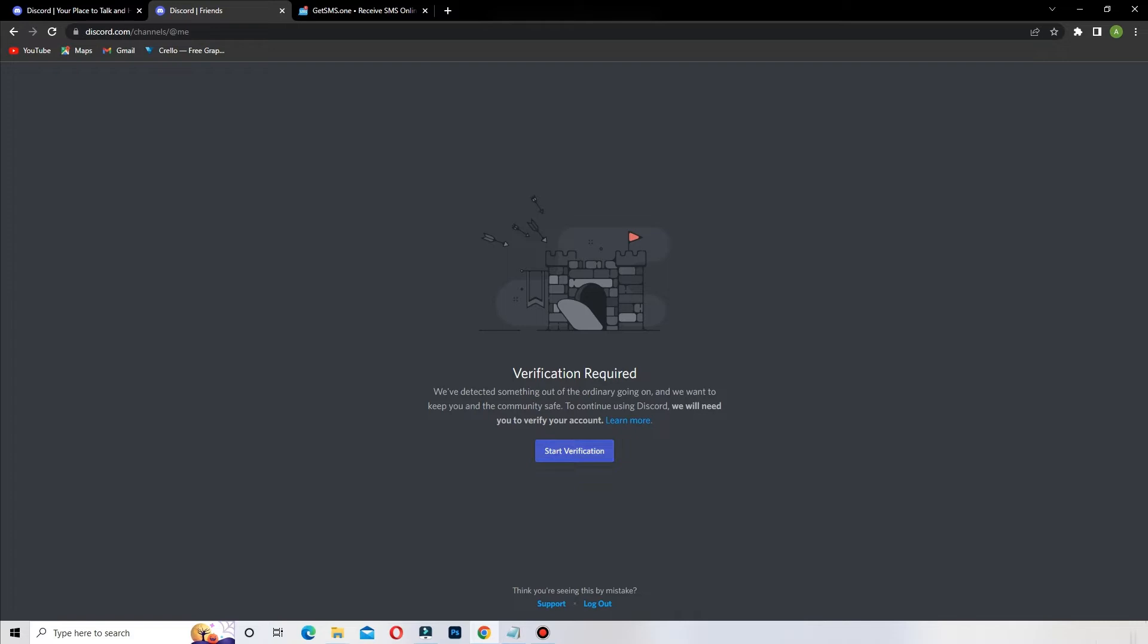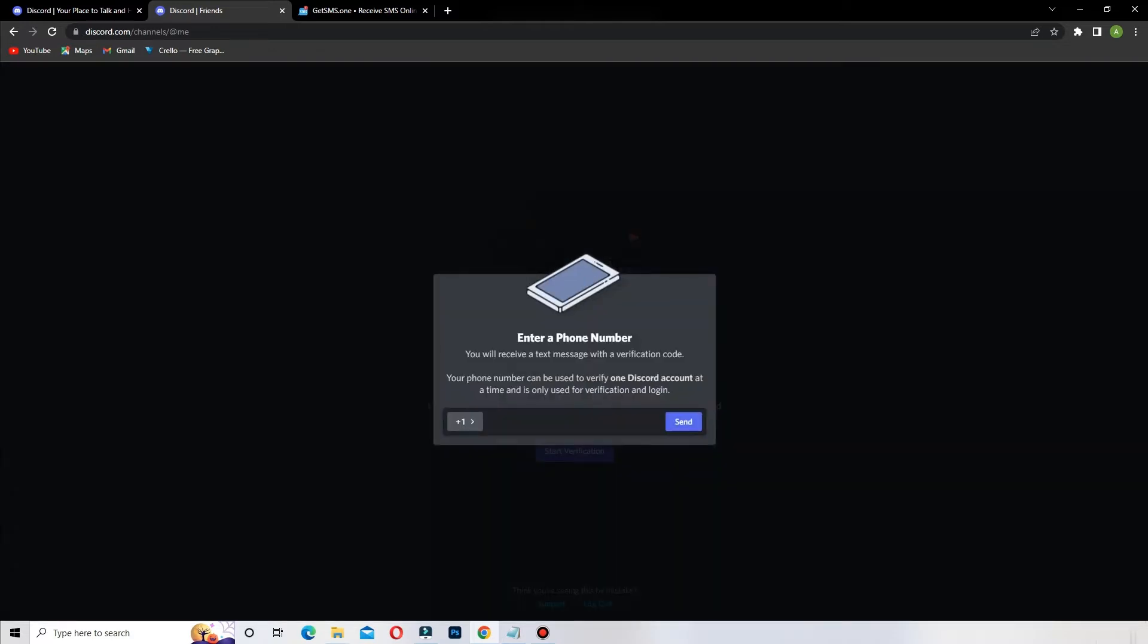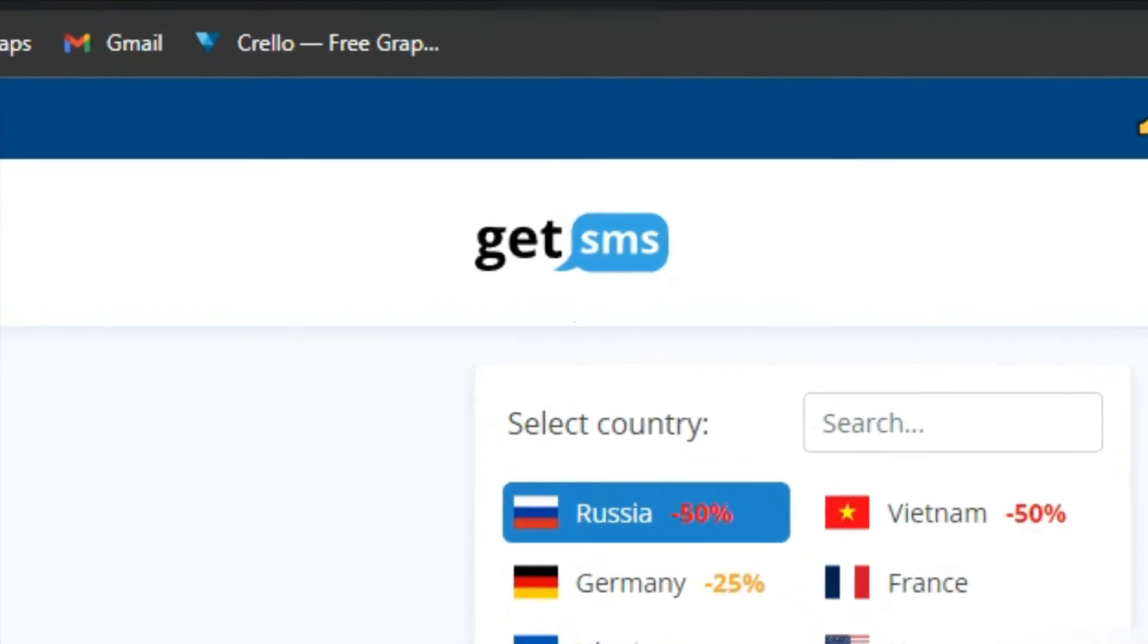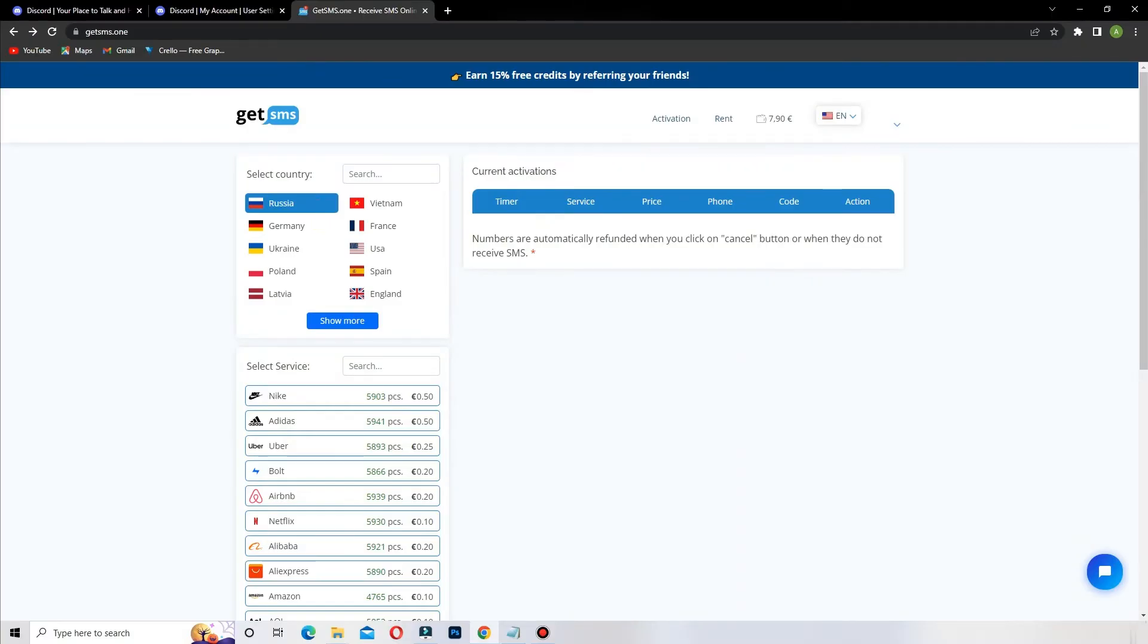The secret to create a Discord account quickly without phone is to use the website GetSMS.1, it's the best site for cheap temporary numbers.